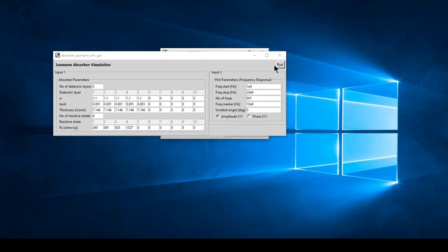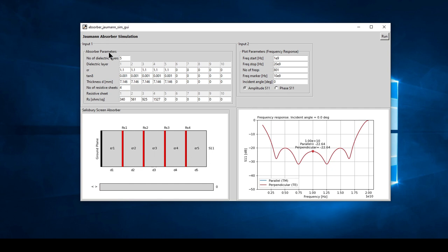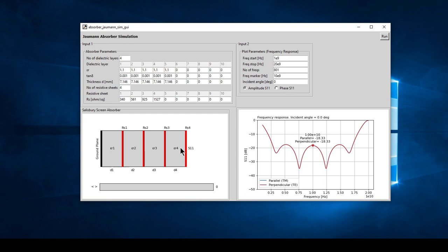Let's go to the Jaumann absorber simulation. The Jaumann absorber has many resistive layers and dielectric layers - the resistive layers are separated by dielectric layers. Once again we have the four similar windows. For the absorber parameters, we can input the number of dielectric layers and the number of resistive sheets. This gives the option to add an extra dielectric layer at the output of the absorber, sometimes done to slightly increase bandwidth or as a protective paint layer.